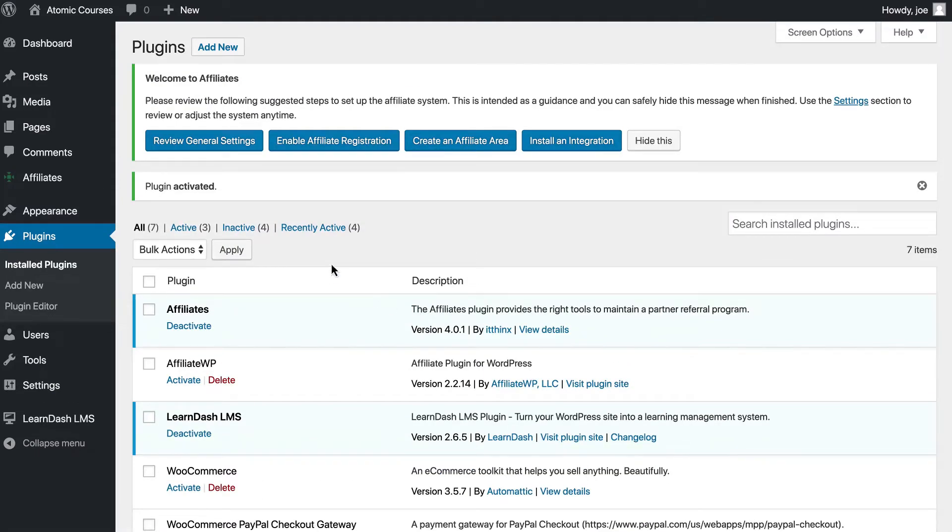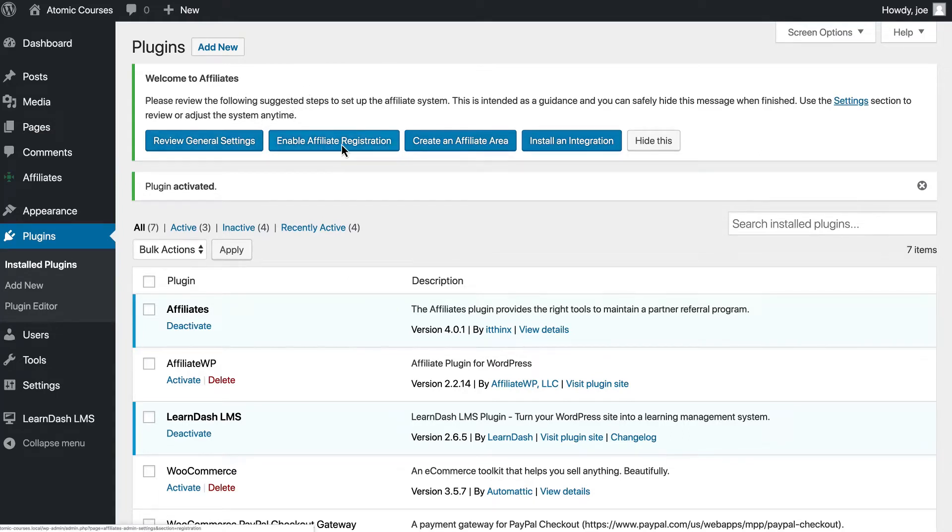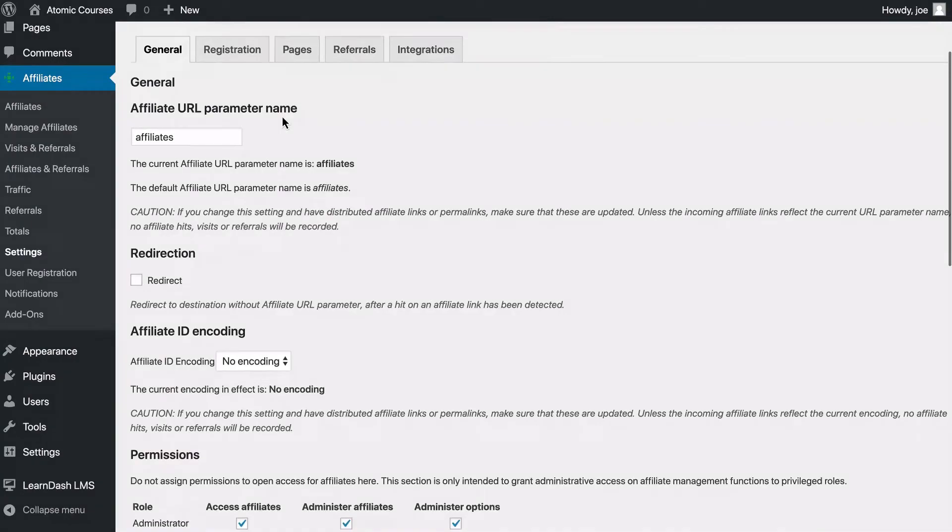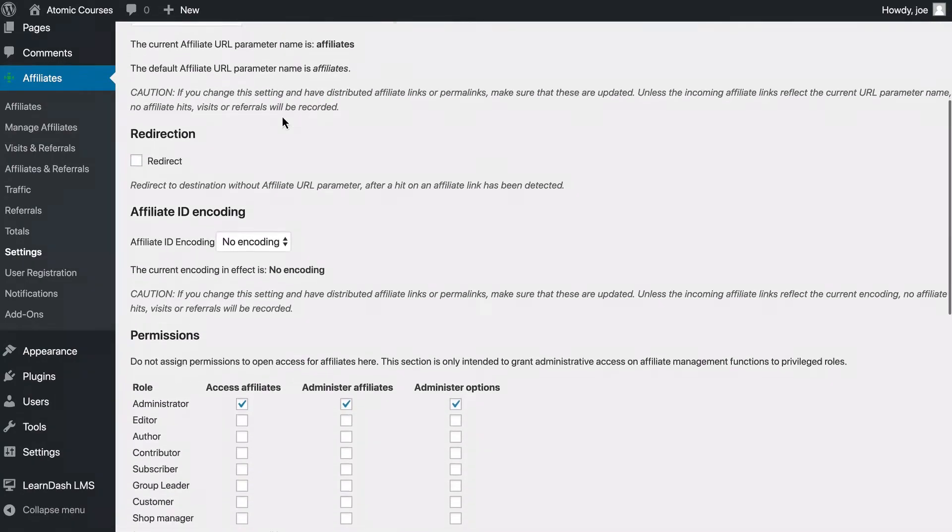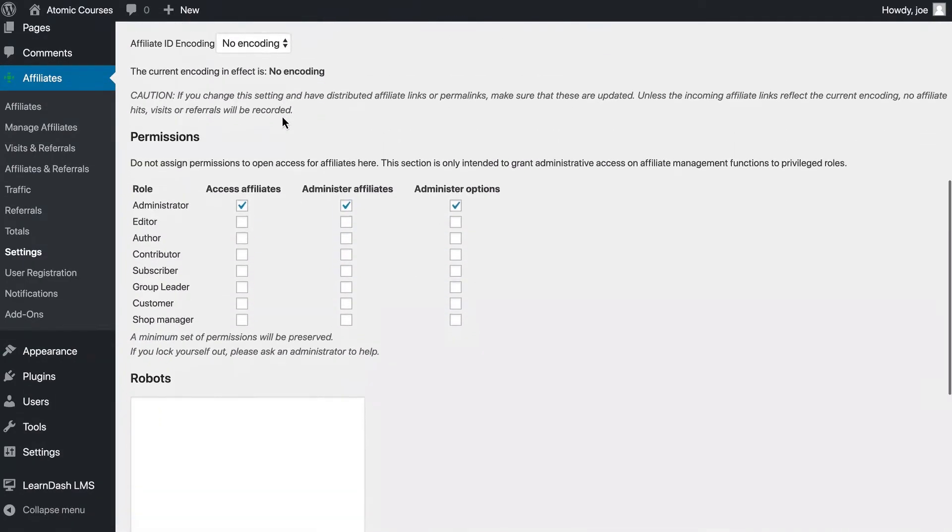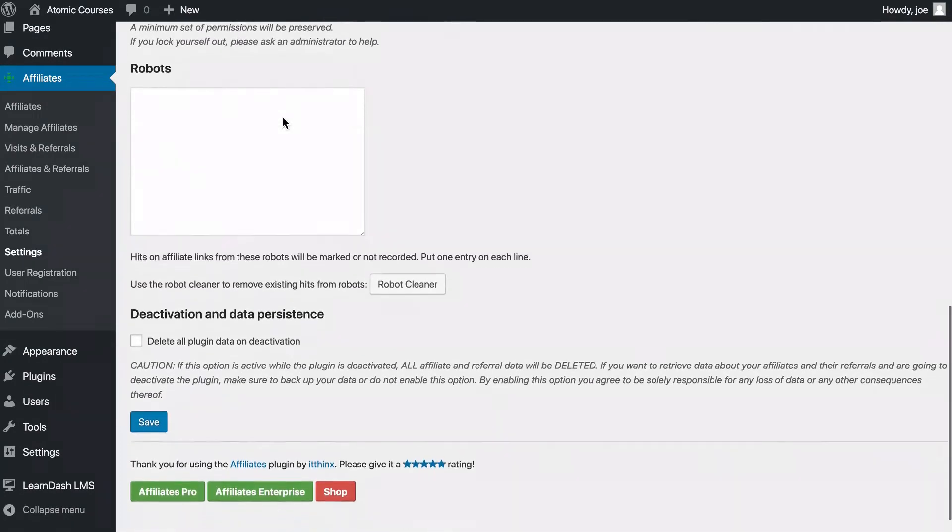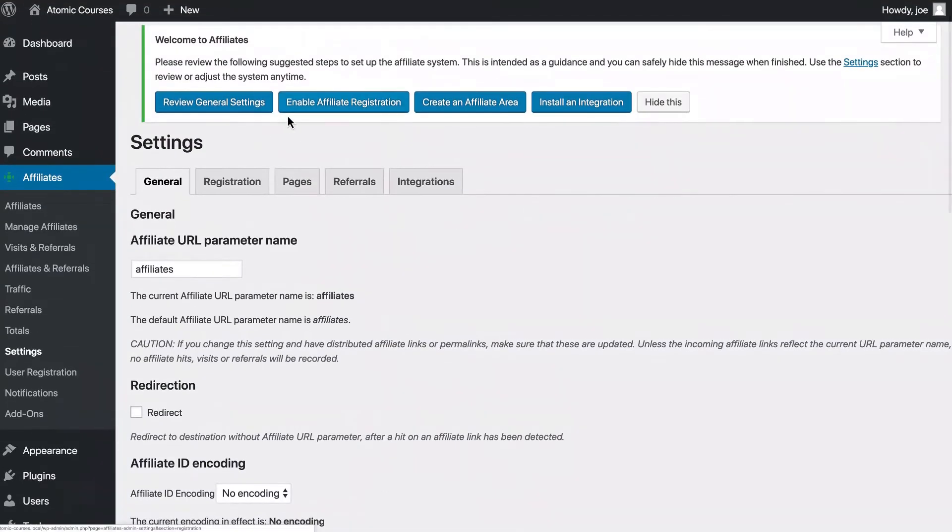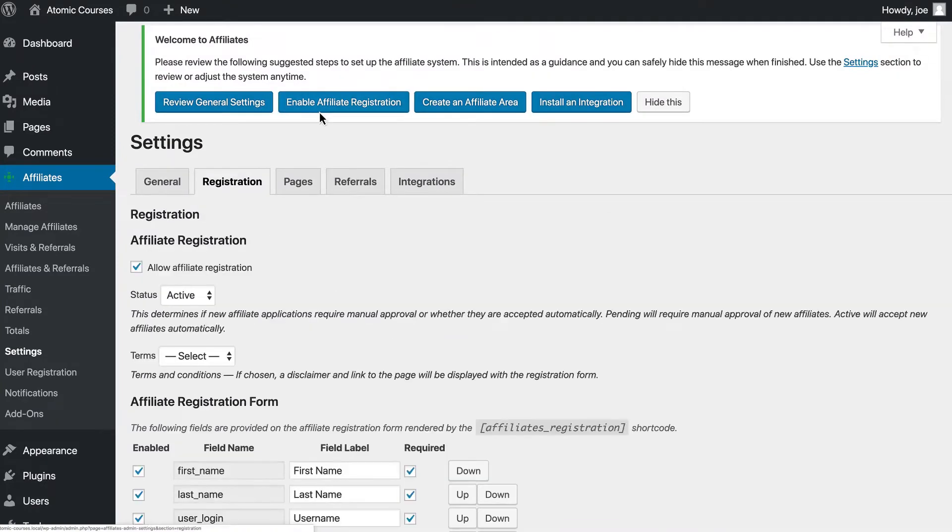Once it's activated, we'll have a welcome message encouraging us to review some general settings, enable affiliate registration, and more. If we review the general settings, you'll see that there's just some basic settings here. The default ones are good for this. So let's go to Enable Affiliate Registration.